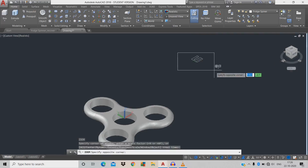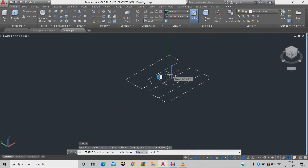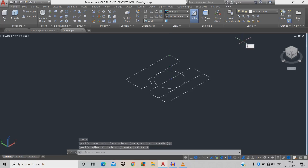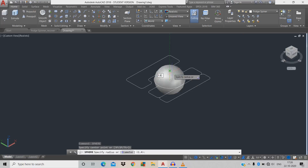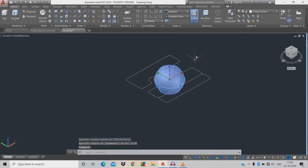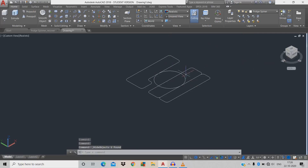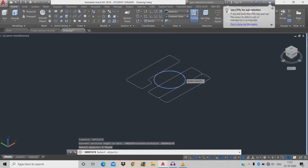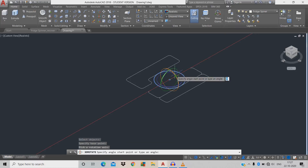Zoom in with Z space. Now draw a circle for the sphere reference. Give command SPH for sphere, take it as center, give diameter 1.95. Click the sphere and right-click, isolate, then hide the object. Now do 3D rotate: 3DRO space, take the circle, set the center, rotate 90 degrees.